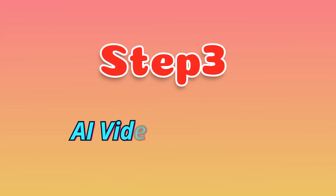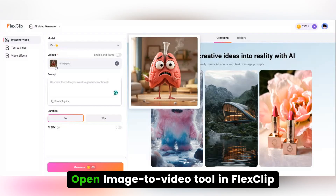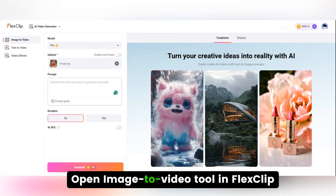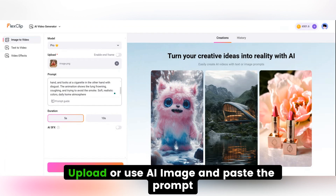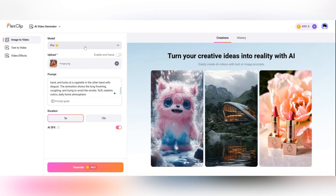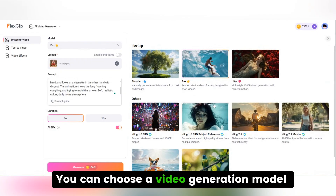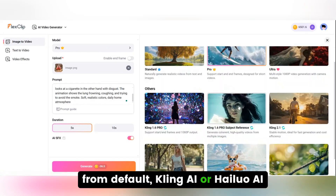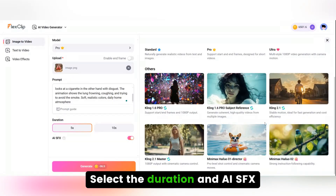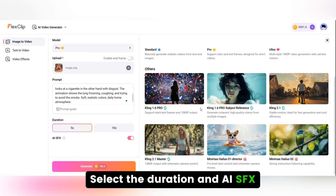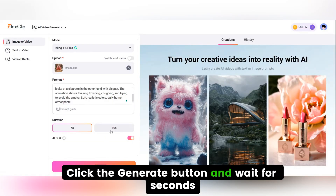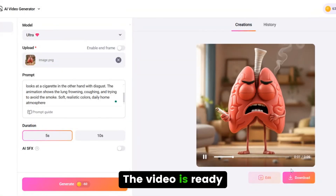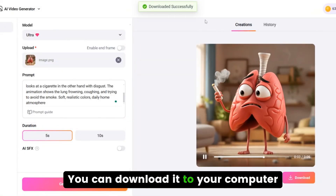Step 3: AI video generation. Open the image-to-video tool in FlexClip. Upload or use an AI image and paste the prompt. You can choose a video generation model from default, Kling AI, or Hyluo AI. Select the duration and AI SFX, click the generate button, and wait a few seconds. The video is ready — you can download it to your computer.